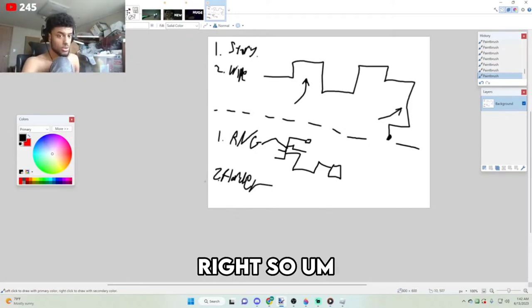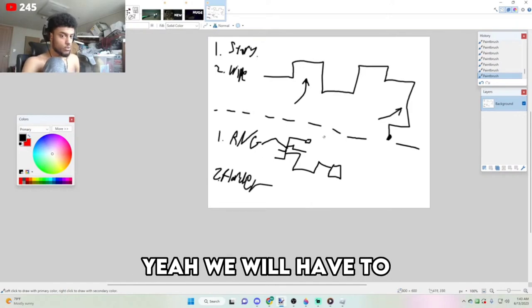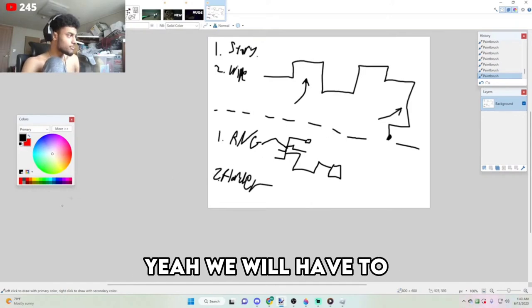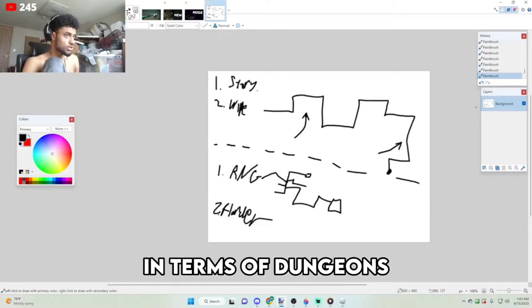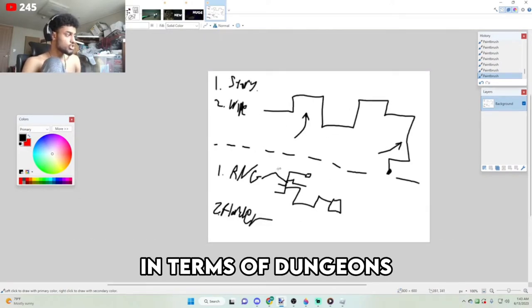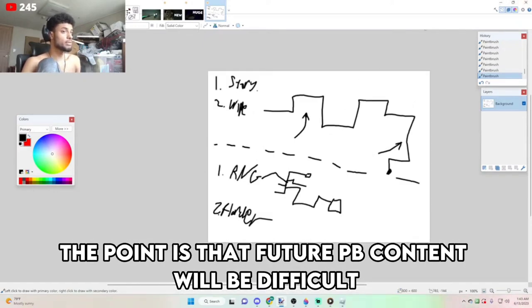Yeah, we will have to see what happens in the future in terms of dungeons, but hopefully the point is that future PvE content will be difficult.